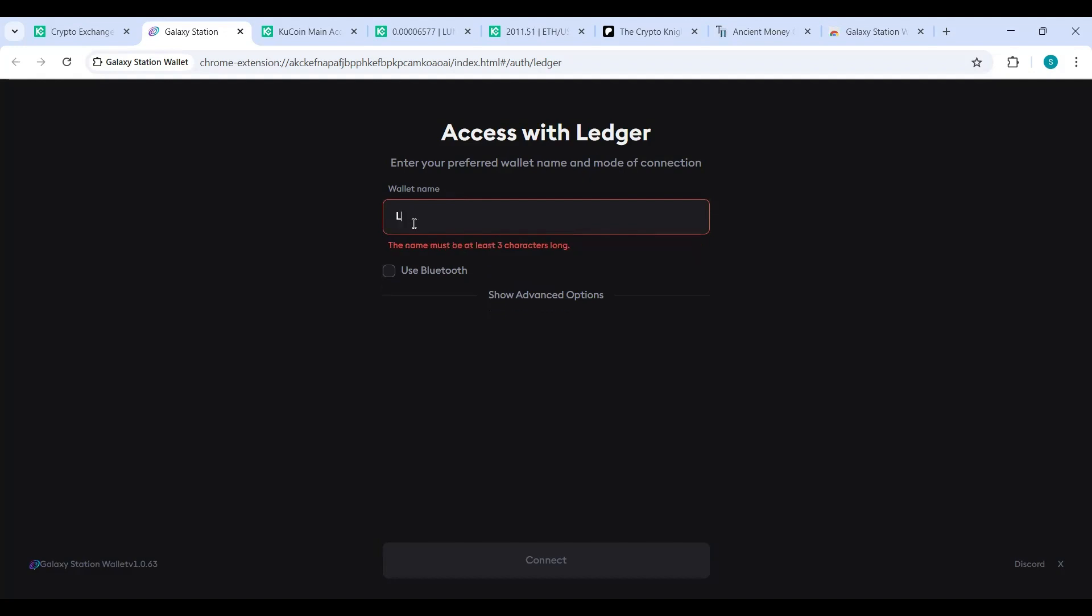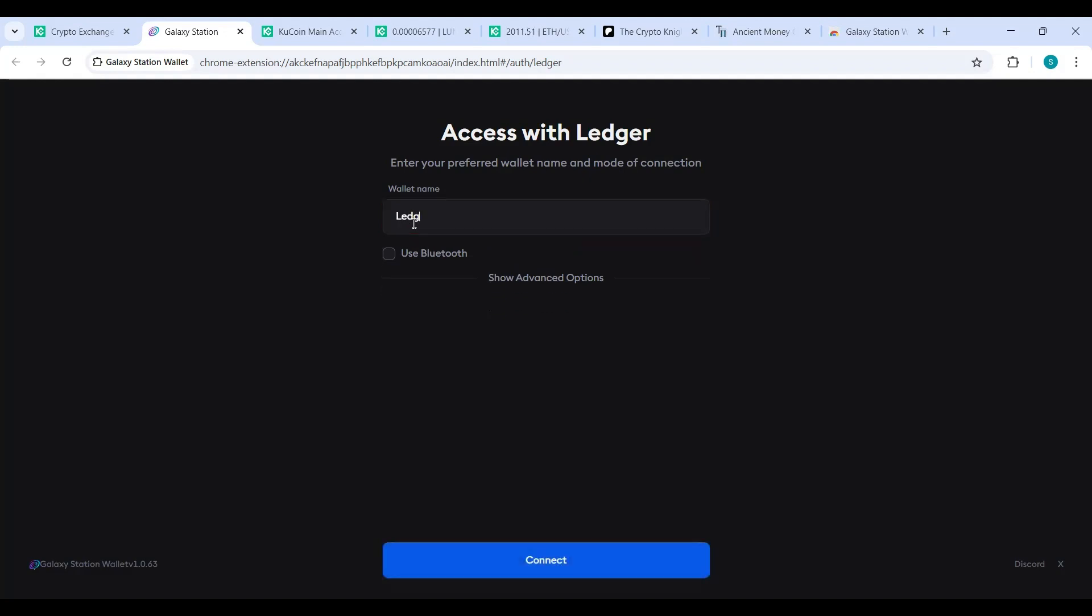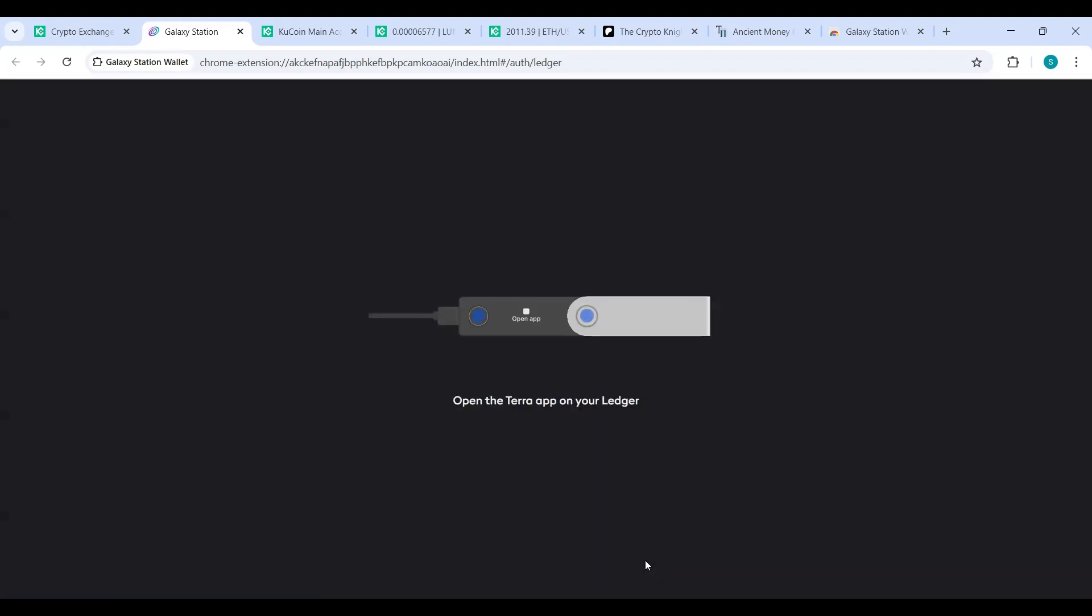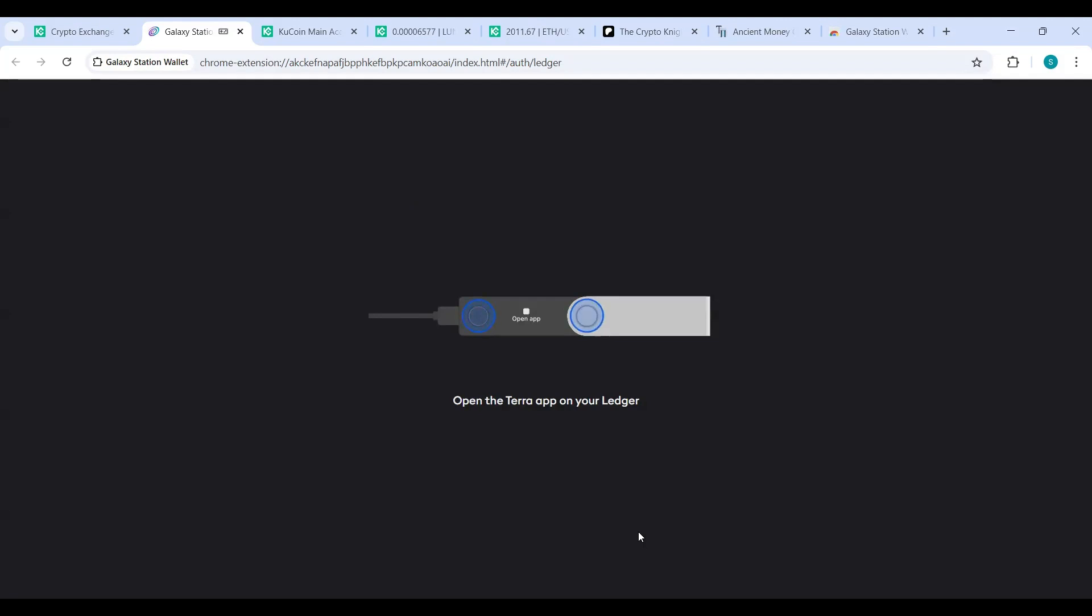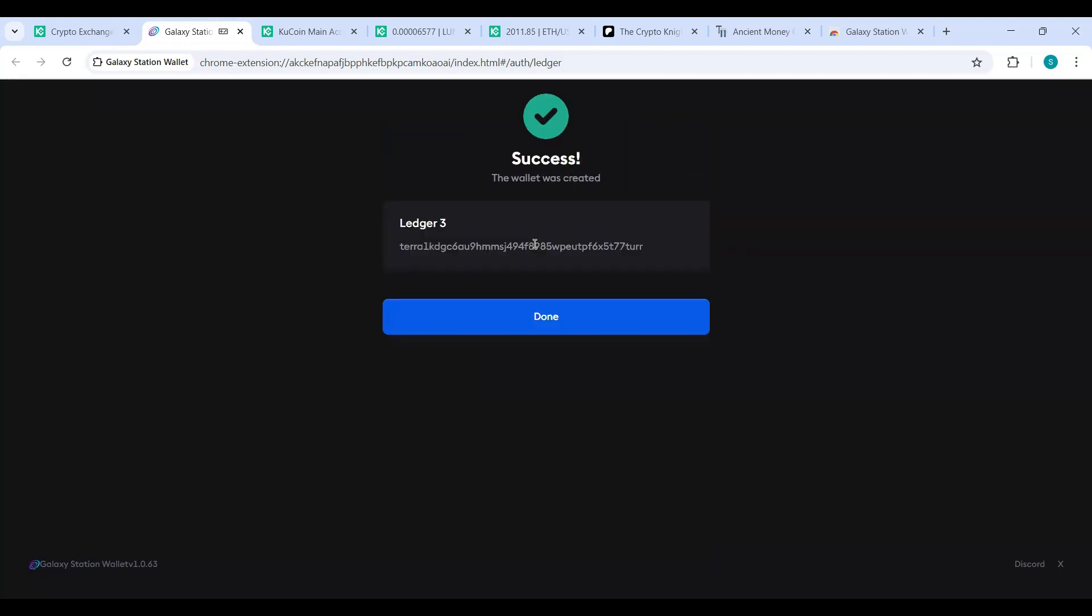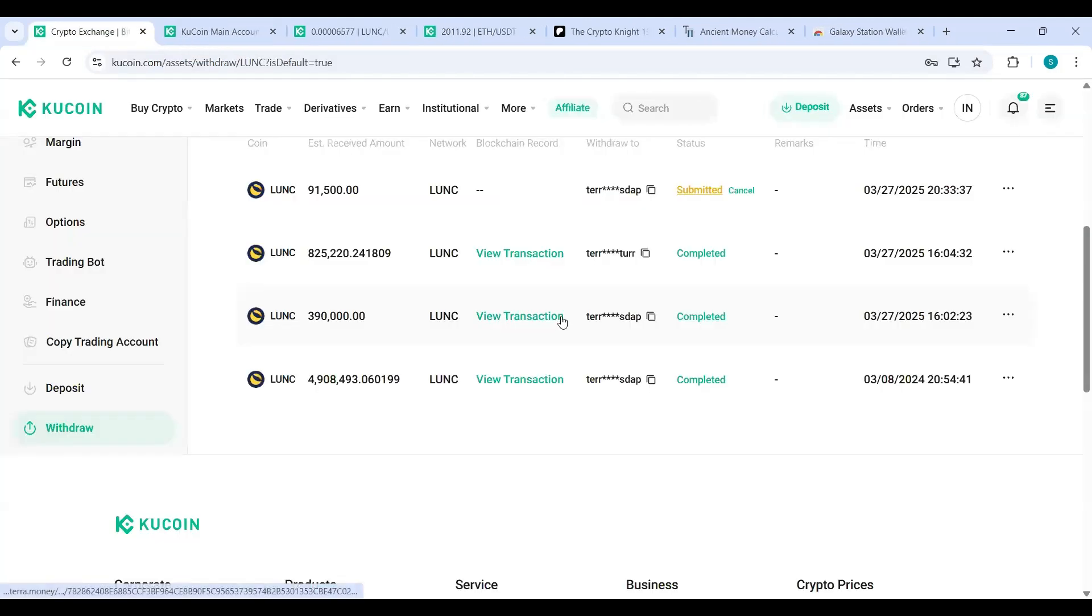I'm going to call it Ledger Three. Hit Connect. Then on your Ledger, it's going to say open the Terra app. You hit both buttons. It's going to be ready. It says, do you want to import your Cosmos accounts? No, I'll use only Terra. Boom. There it is, y'all. That is your wallet depositing address for Luna Classic on your Ledger Nano.